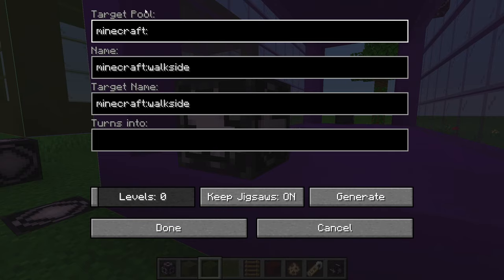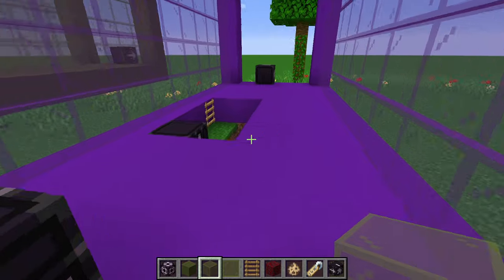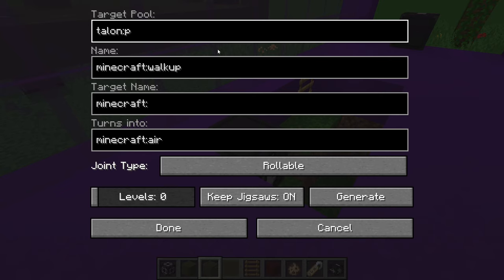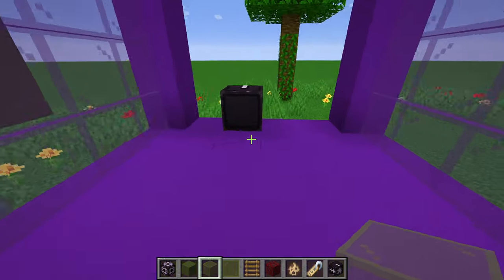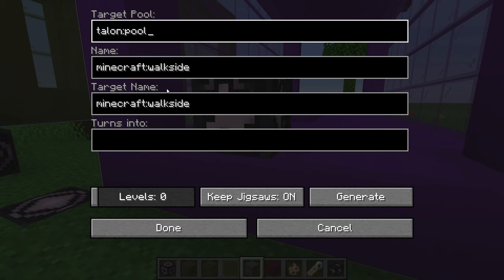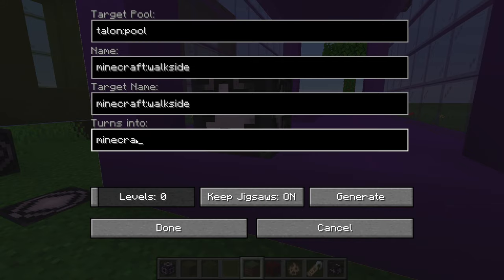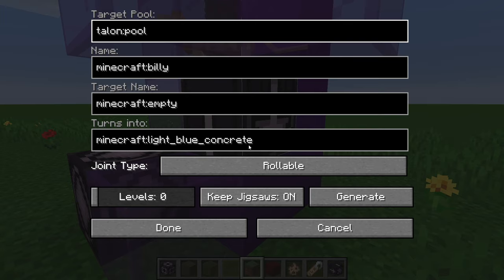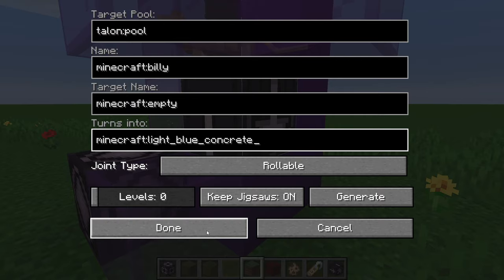Now we can finally fill in the top part of the jigsaw block. Type in your namespace — we made it 'talon,' that was the first folder — and then the target pool, which we called 'pool.' Do that for each jigsaw block. By the way, pressing Ctrl and Backspace clears the field instantly — a cool shortcut that works in these jigsaw blocks. While it's okay for some fields to be empty, make sure the 'turns into' field has at least Minecraft Air. Advanced users can put various other blocks in there — for example, in Billy's structure I have light blue concrete, and you can even use block states.